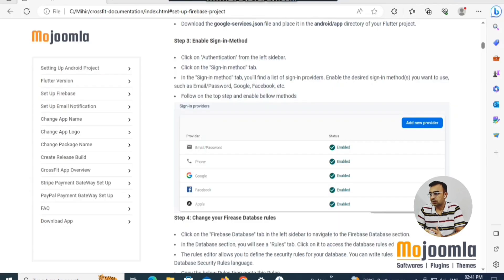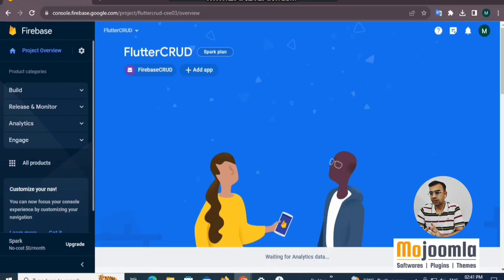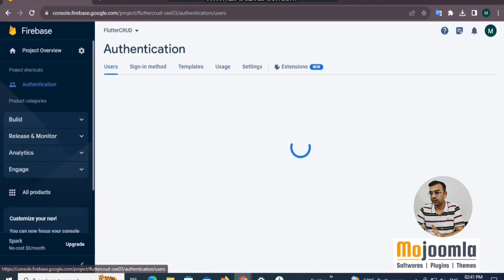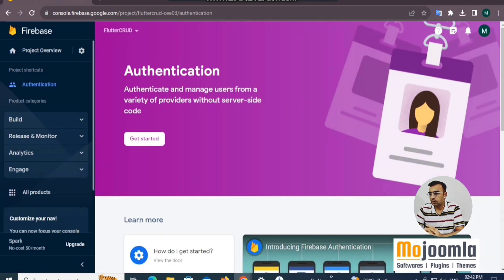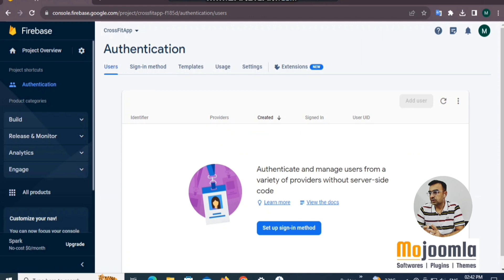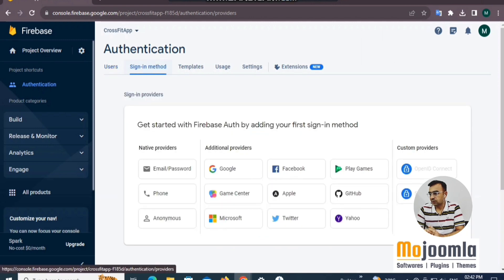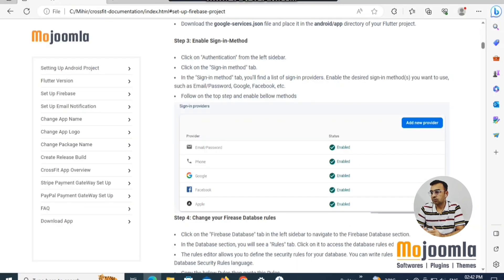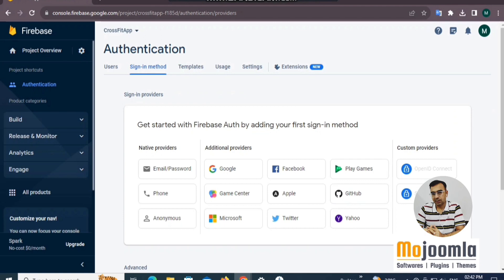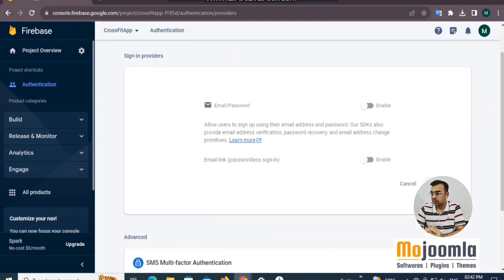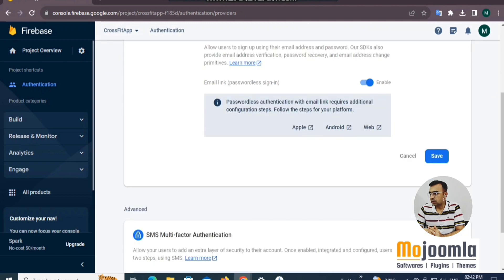Now we've almost completed the connection part. Let's set up the sign-in methods. CrossFit supports five login methods: email and password, mobile number with OTP, Google login, Facebook login, and Apple login. We'll set up all these authentication methods within Google Firebase. Go to Build > Authentication and click the Get Started button. These are the sign-in methods available in Firebase, and we'll go through them one by one. Let's start with email — enable the email/password method.